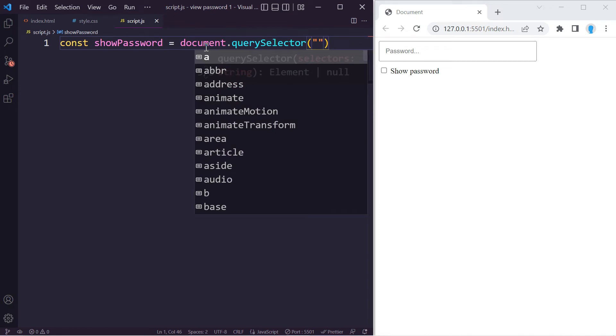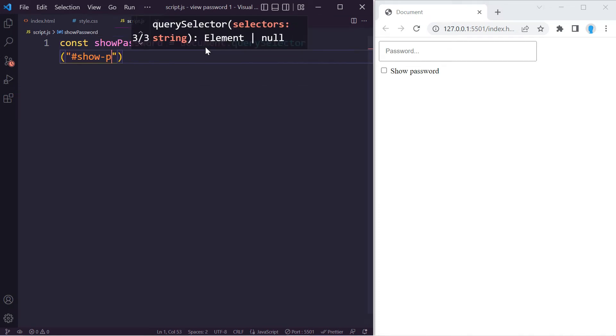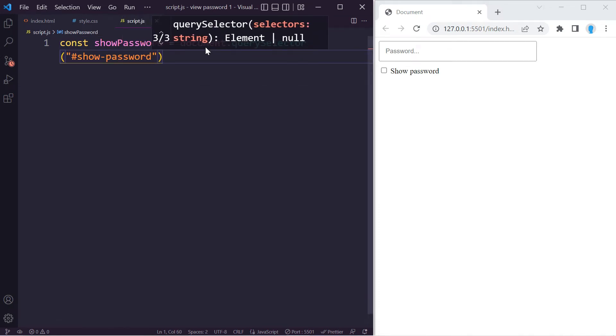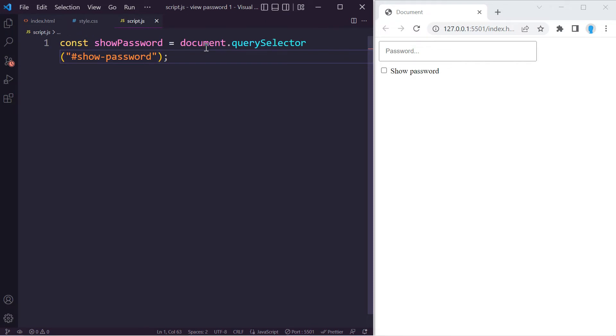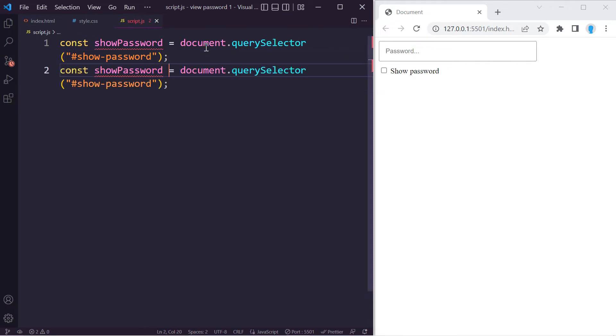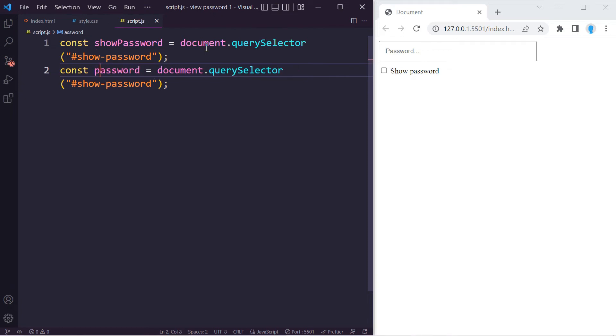Now let's get access to the input field itself that is holding the password. So let's change this to 'passwordField' and this has an ID name of 'password.'